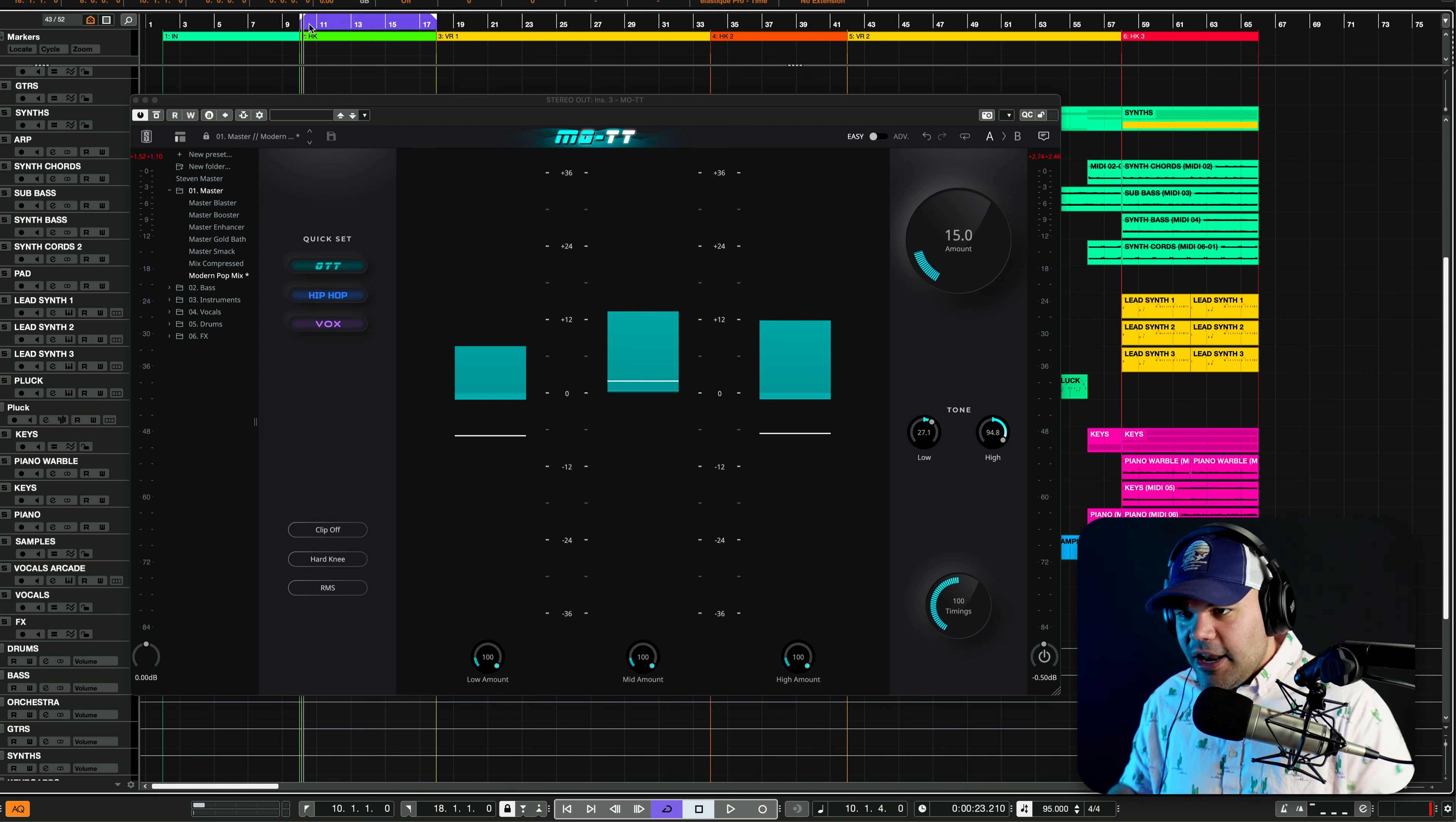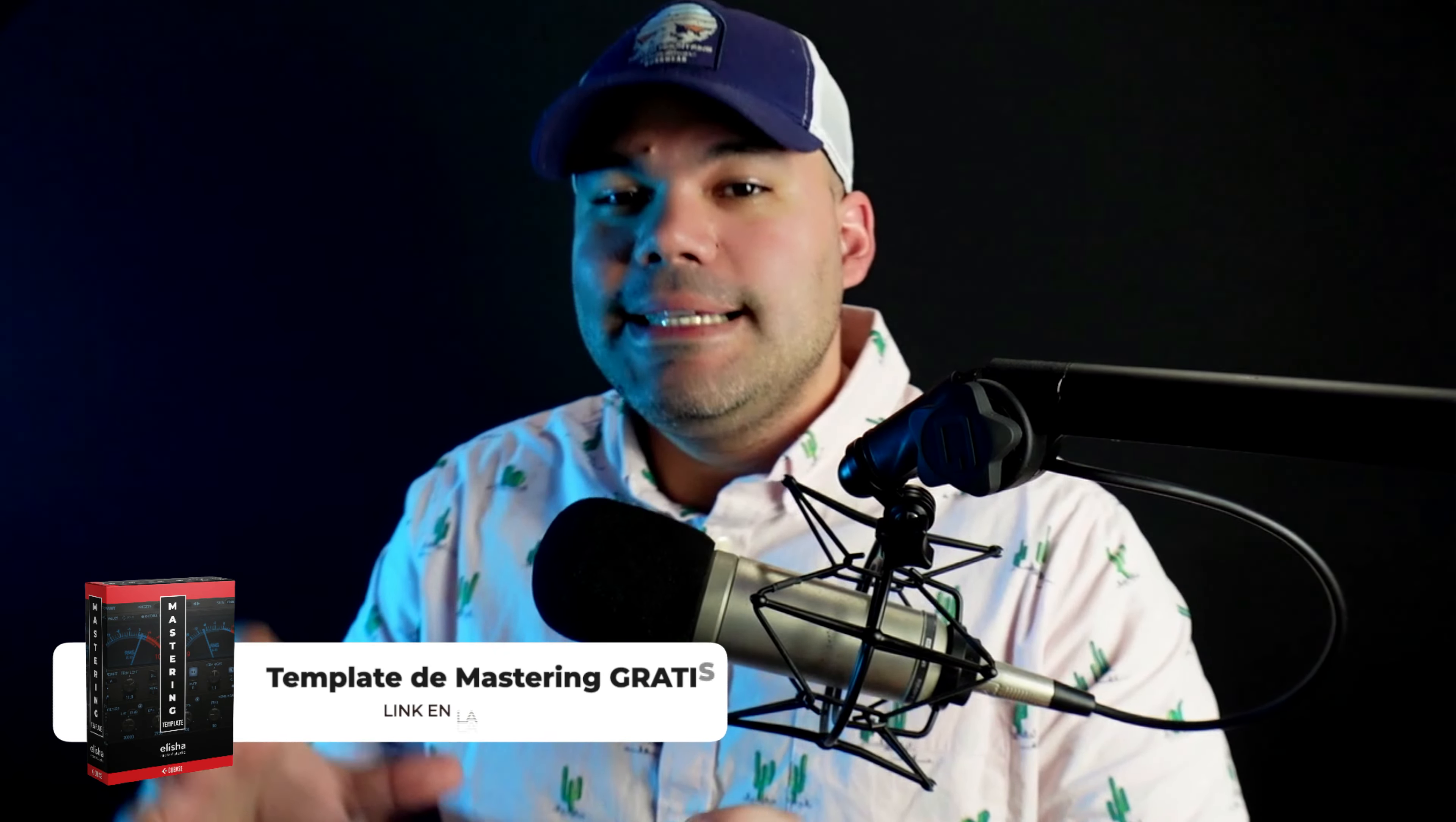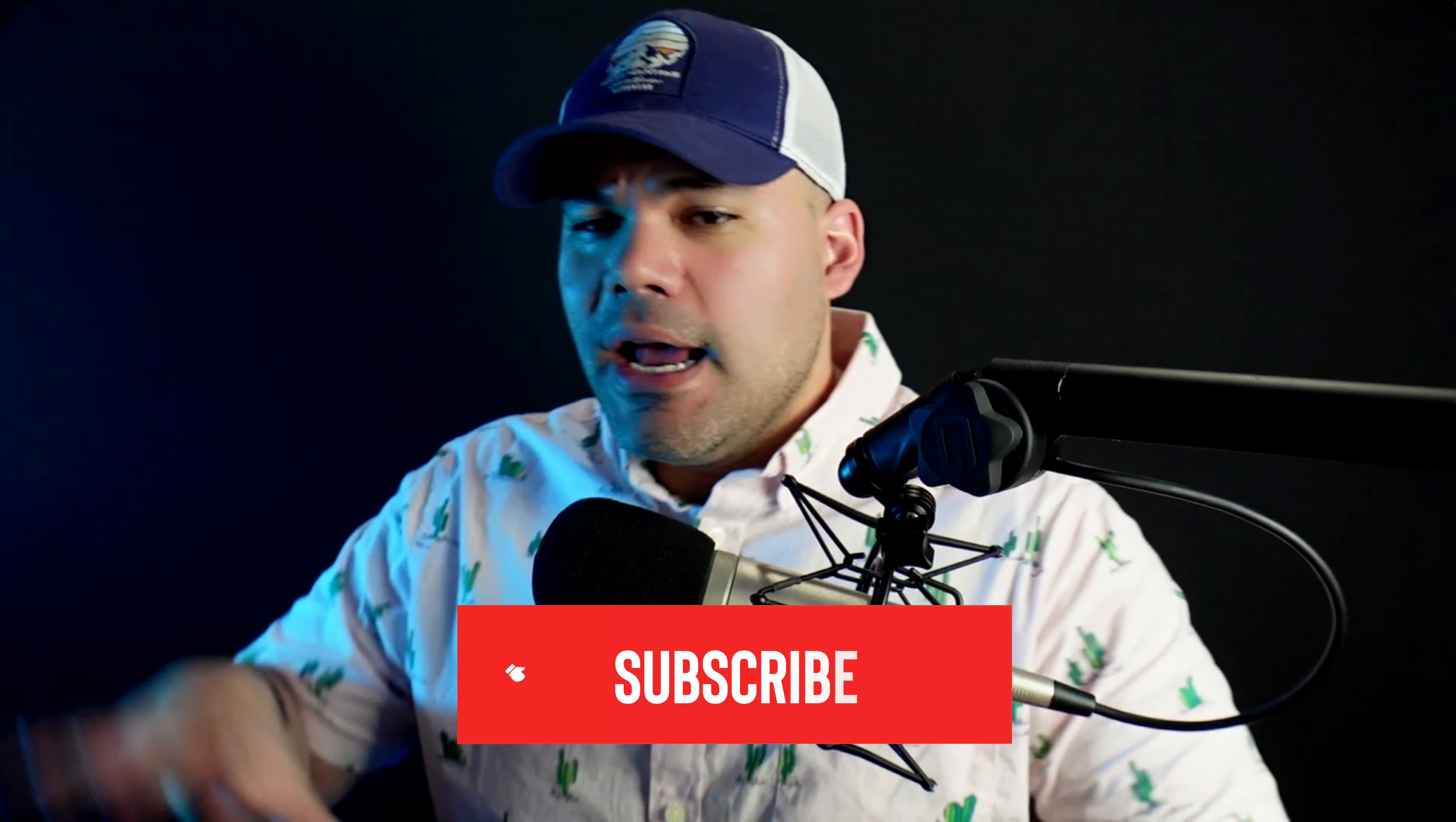Instant clarity, a little bit of compression, more high end, more open sound with MOTT. And there you have it guys. Three ways to instantly boost your songs, beats, mixes, whatever it is. Those are ways to bring clarity to your songs, mixes, and beats. What are other ways that you're using to boost your song and make it sound more polished? Let me know in the comments. I'm going to read every comment.